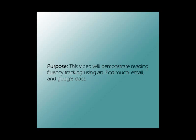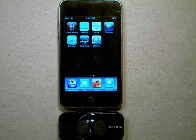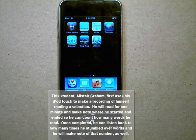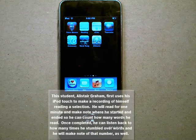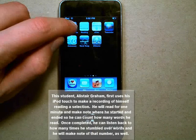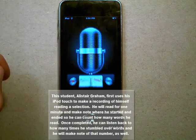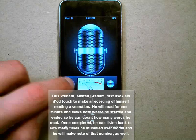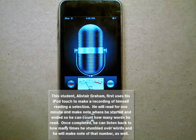This video will demonstrate reading fluency tracking using an iPod Touch, email, and Google Docs. This student, Alastair Graham, first uses his iPod Touch to make a recording of himself reading a selection.